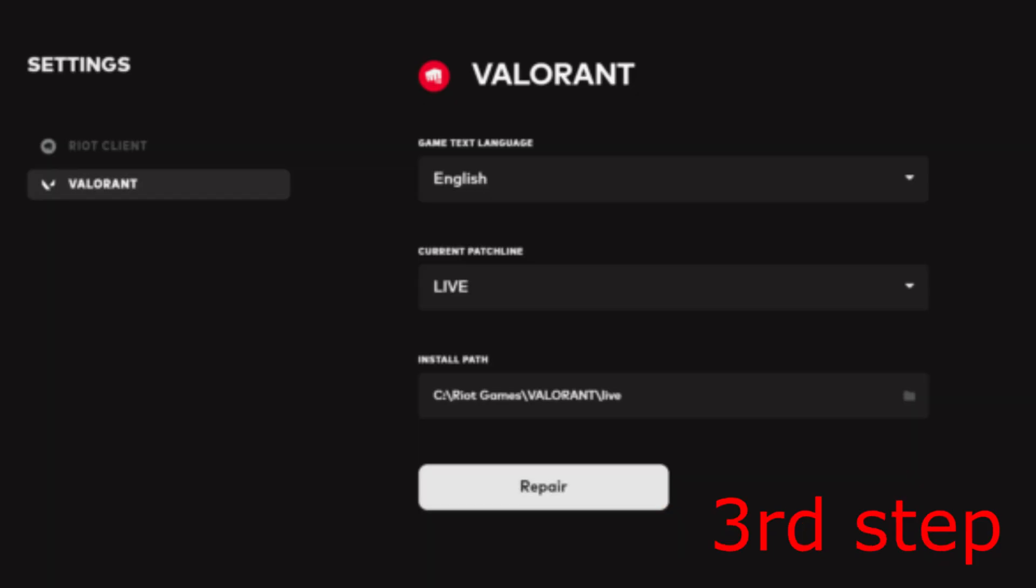For the next step, go to the Riot Games launcher, then go to the Valorant settings. Once you're in the Valorant settings, click on Repair to repair your Valorant files. Once you complete all these steps, the problem should now be fixed.